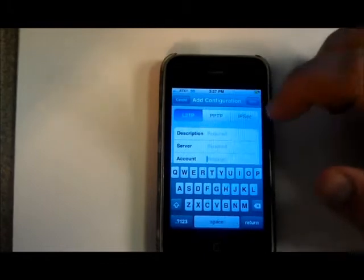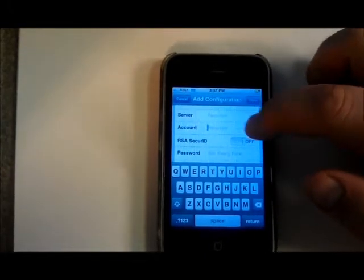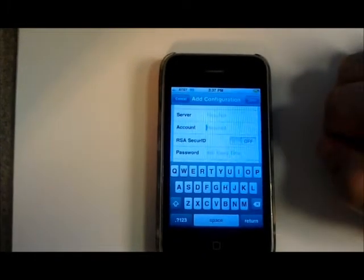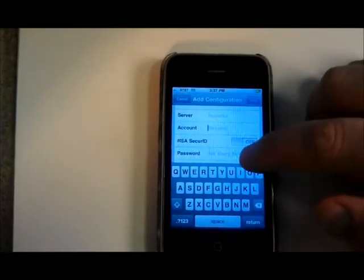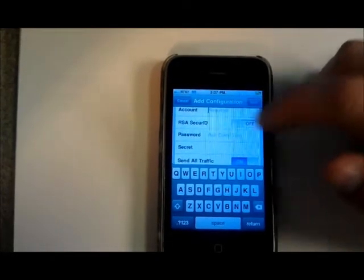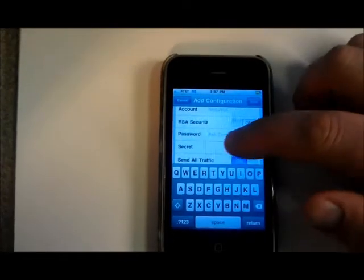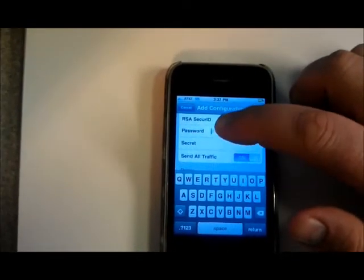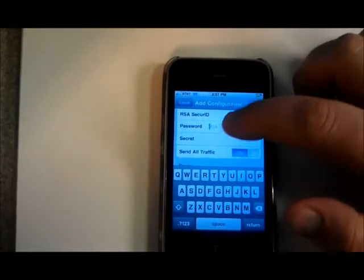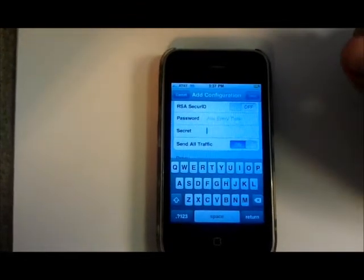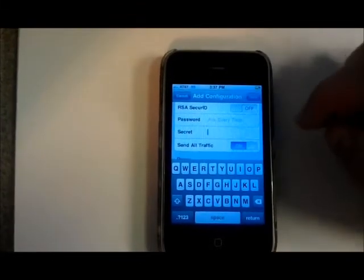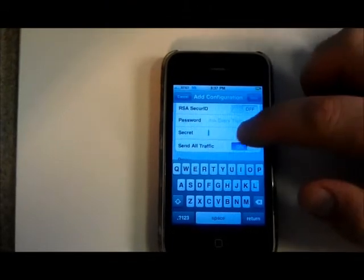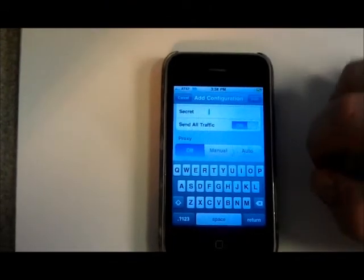You'll want to leave RSA secure ID off. Enter the password for your VPN connection. With the L2TP connection you'll have a shared secret password, you need to enter that there. And it appears to work best if you have send all traffic turned on.